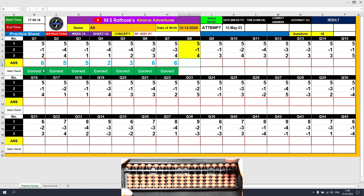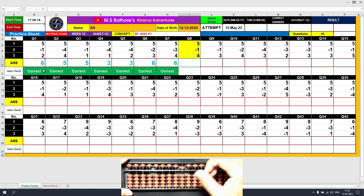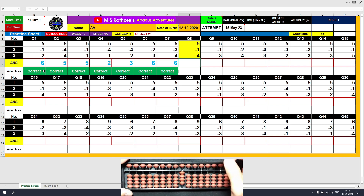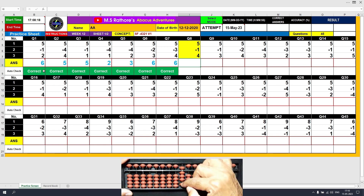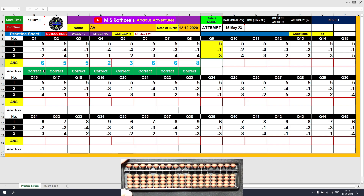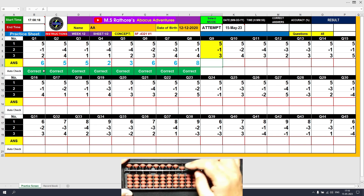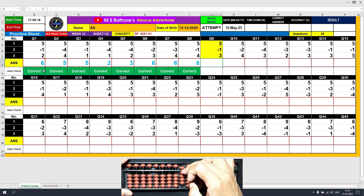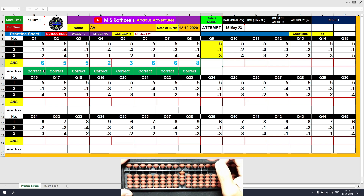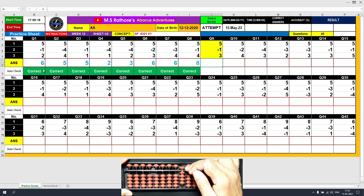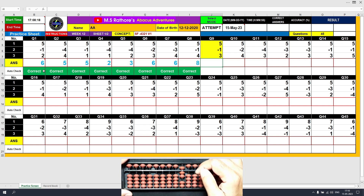Question number 8: plus 5, the answer is 5. Minus 1 equals plus 4 minus 5, the answer is 4. Plus 4 equals plus 5 minus 1, the answer is 8. Question number 9: plus 5, the answer is 5. Minus 1 equals plus 4 minus 5, the answer is 4. Plus 3 equals plus 5 minus 2, the answer is 7.